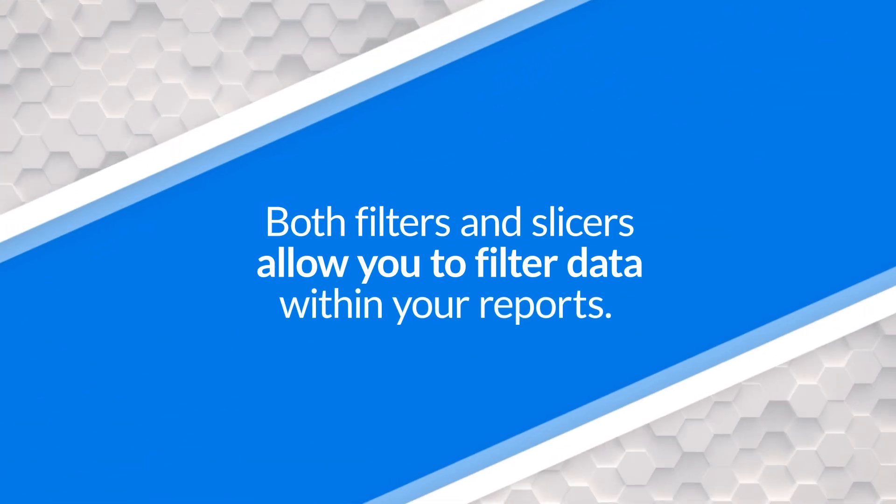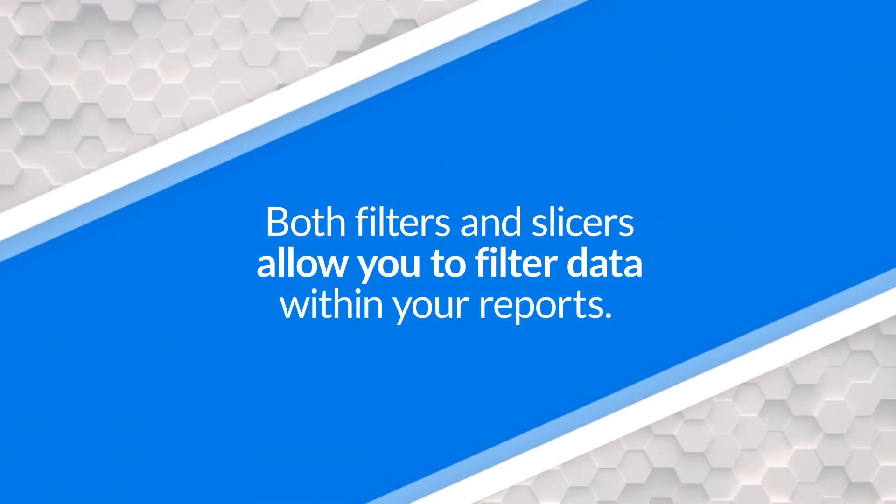Alright, slicers versus the filter pane. What's the difference? Both actually have the impact of filtering data in your report, right? So sometimes you want to see it for a certain year, or you want to see it for a certain category, and both of those allow you to do that. As the saying goes, the devil's in the details, and that's what I want to get into a little bit here, just so you're better equipped to make the right decision in your reports. Alright, enough of all this talking, let's head over to my machine and see what this is all about.